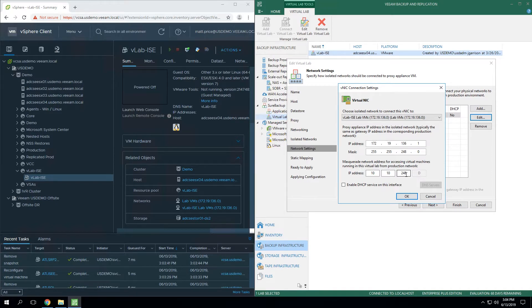By default, the Veeam server will have all these routes in the route table, but that's the only machine that will natively know how to access these virtual machines.